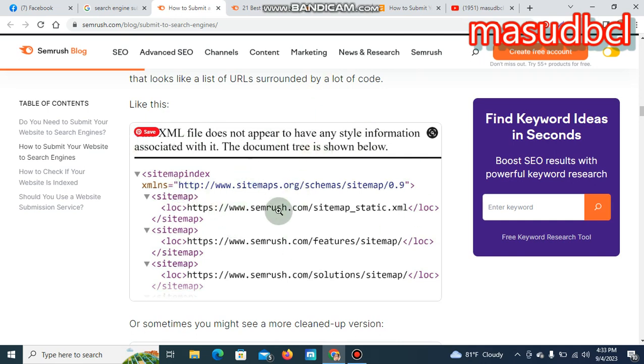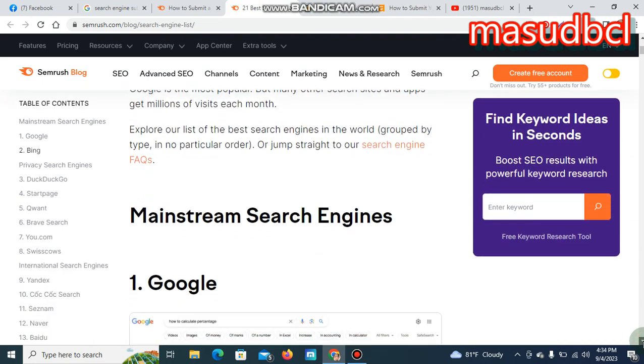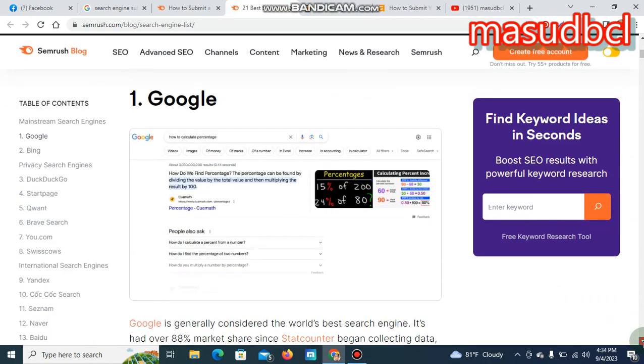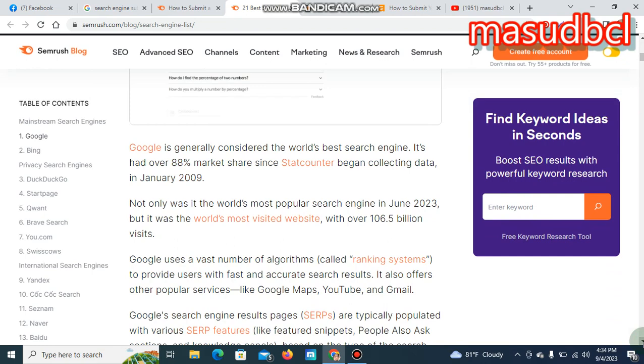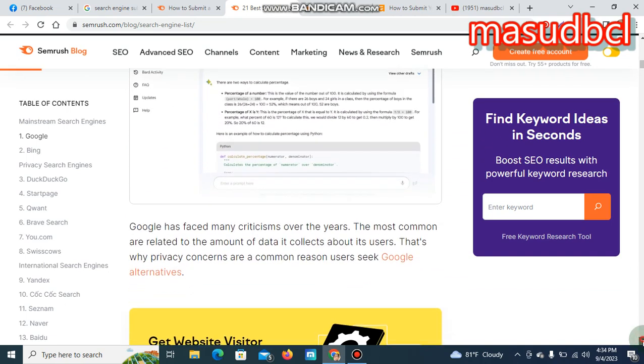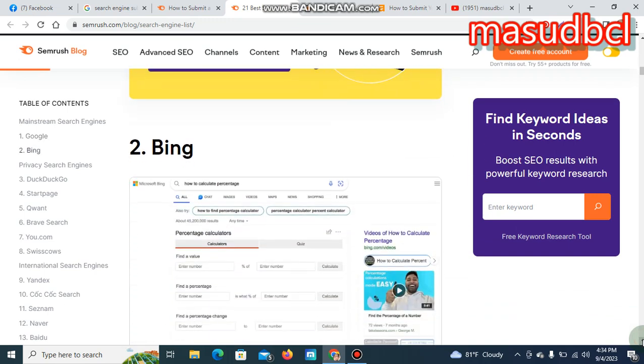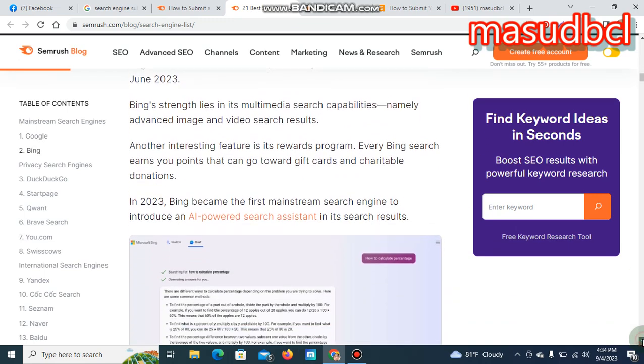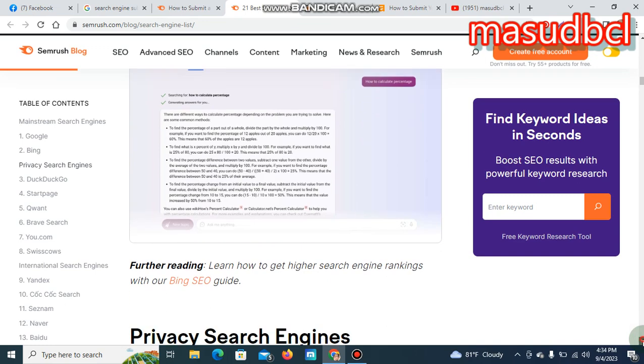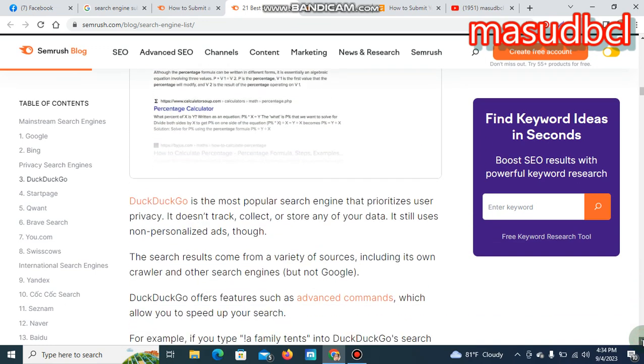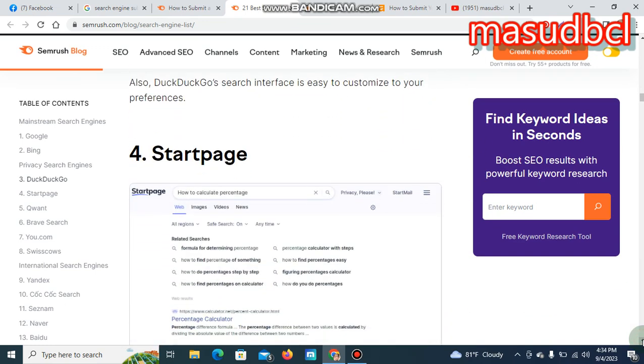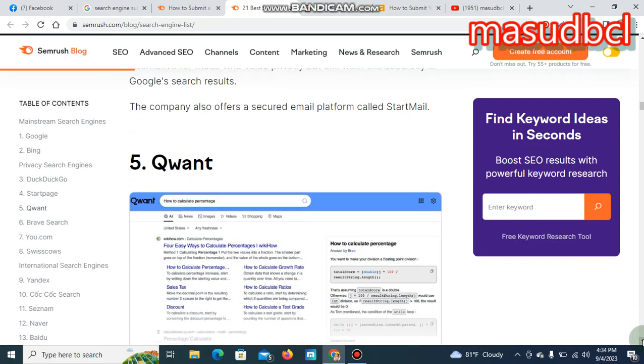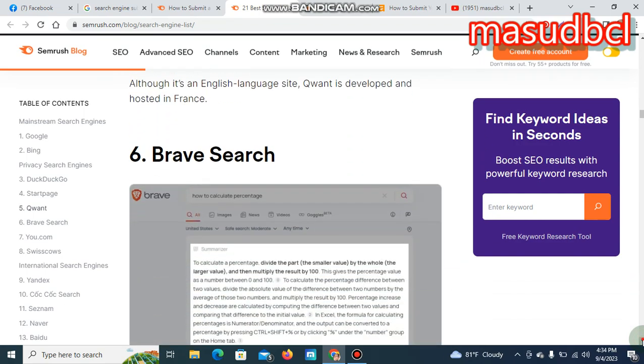You will find a huge number of search engines to submit your website, like google.com slash add URL. Google is generally considered the world's best search engine—eighty percent State Counter's world most visited website. Another is Bing. You can submit your website to Bing also. DuckDuckGo is another search engine, StartPage is a good page, and there's Brave Search.